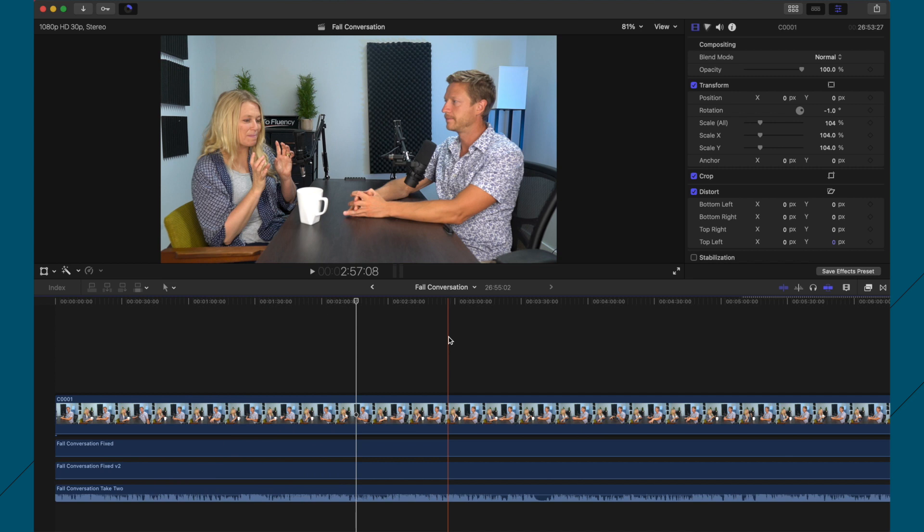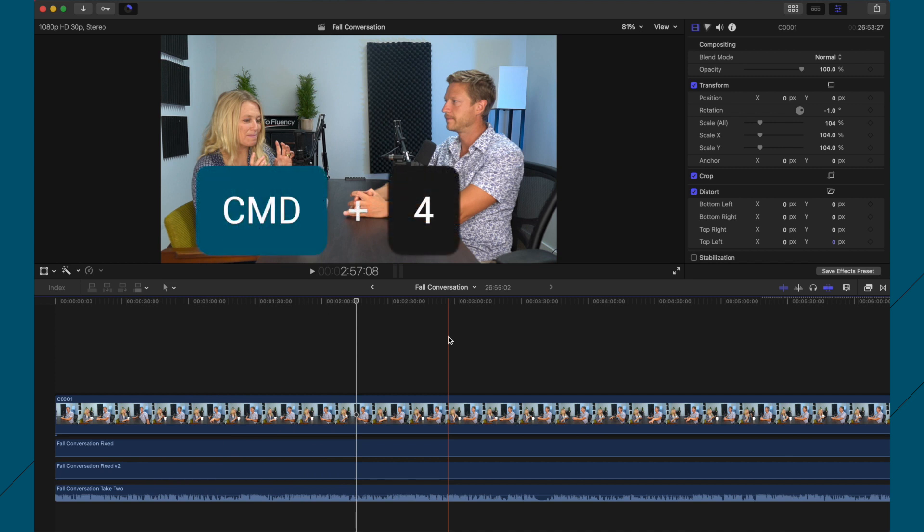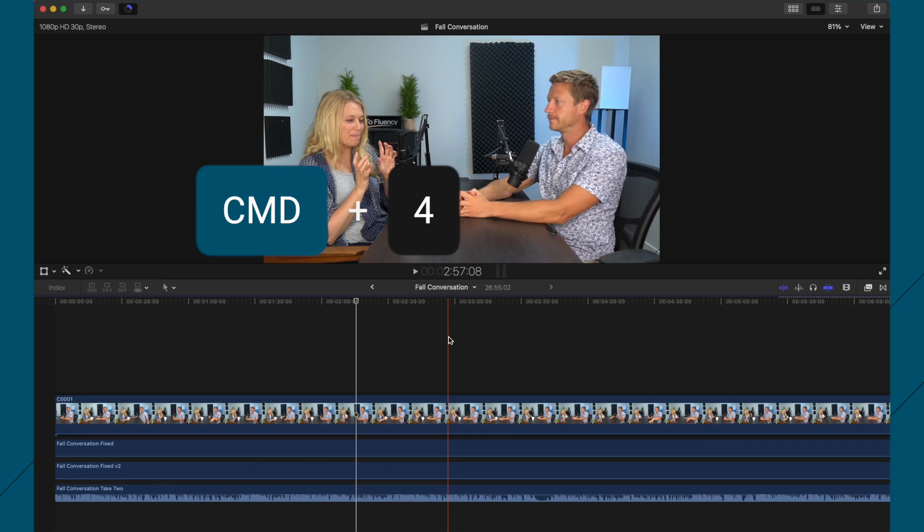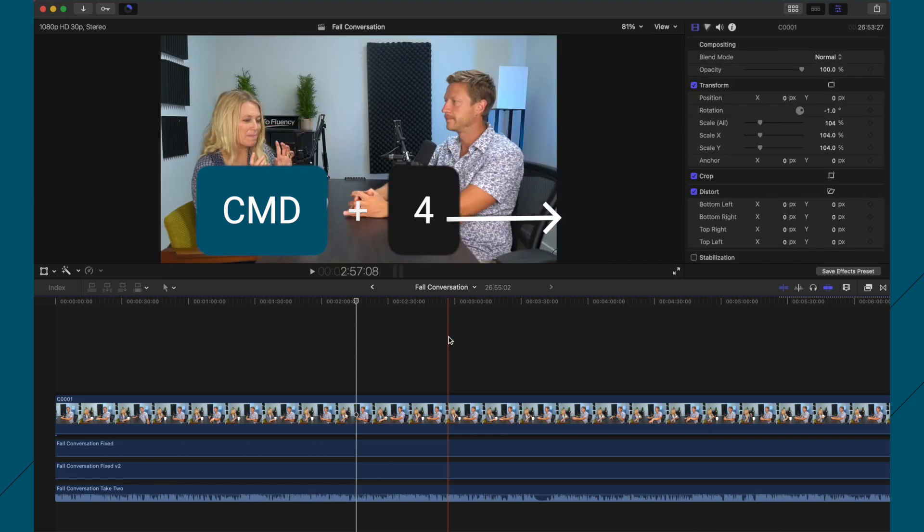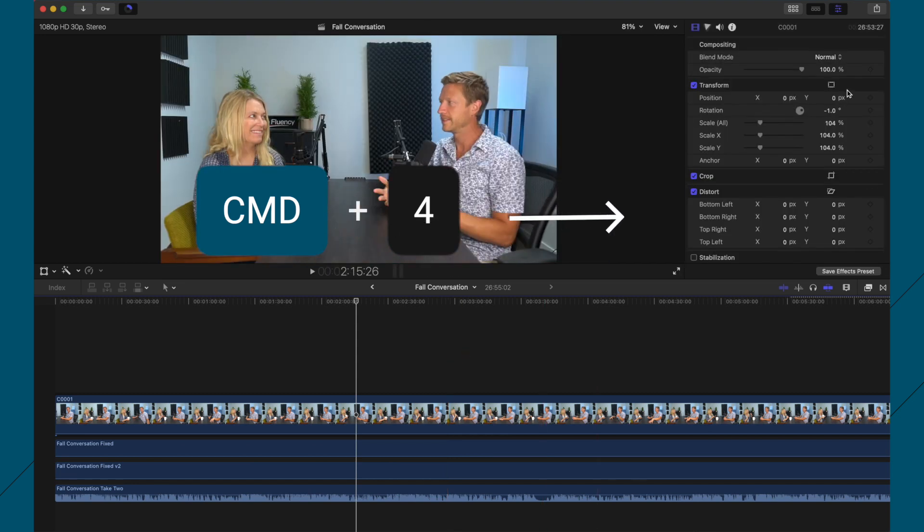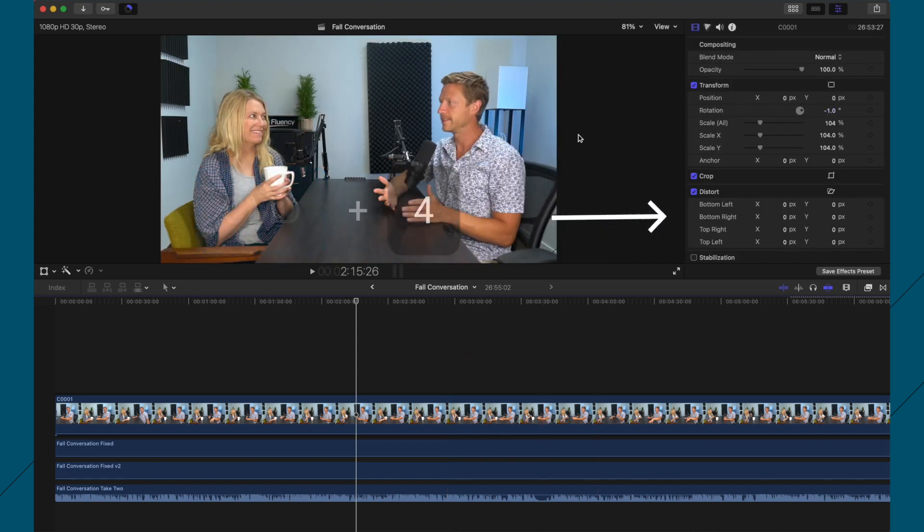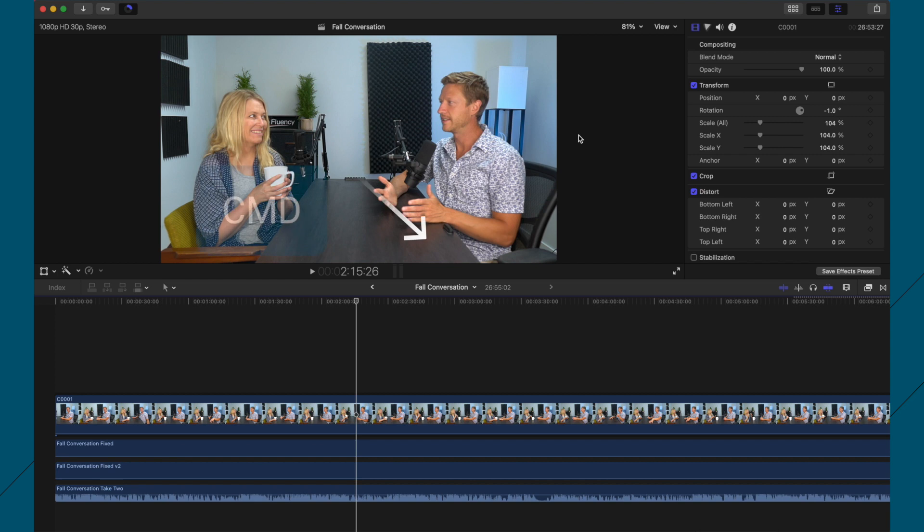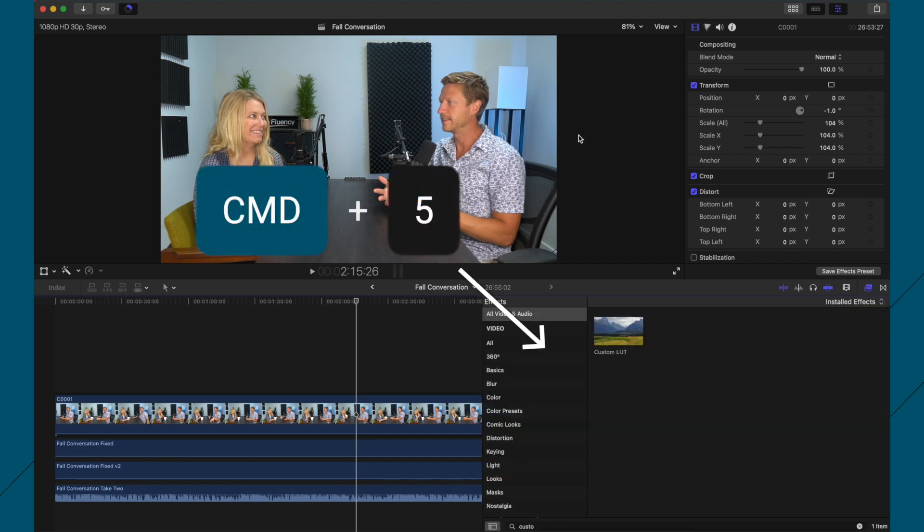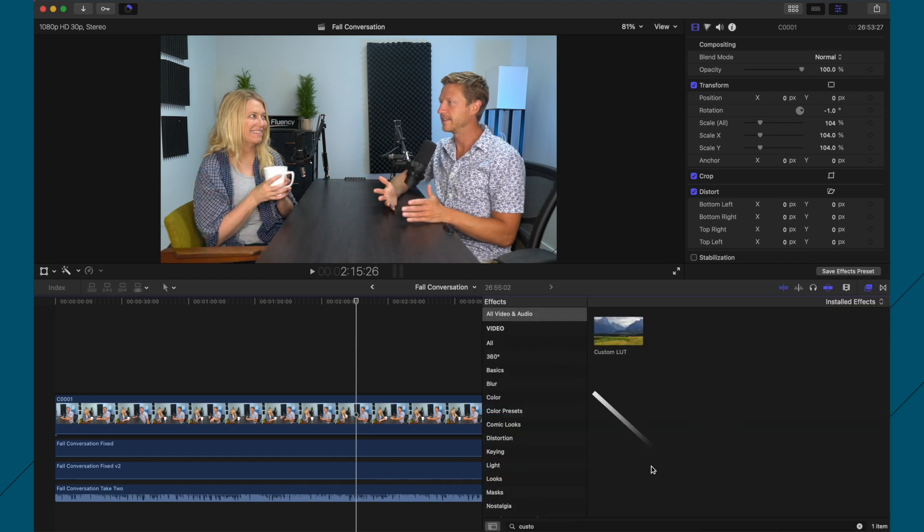So let's now talk about hotkeys. If I press Command 4, it brings up the editing panel on the right. If I press Command 5, it brings up your effects panel down here.